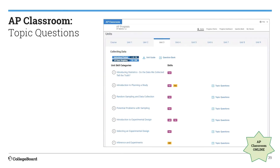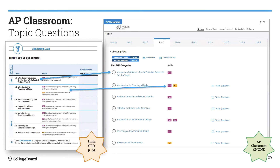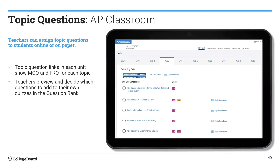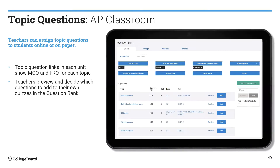You'll see the same type of setup for statistics as you would for biology. There is a button or link that will take you directly to the topic questions. Topic questions are explicit to this topic content with these skills — they test those pairings. When you click on that link, it is going to take you to the question bank.